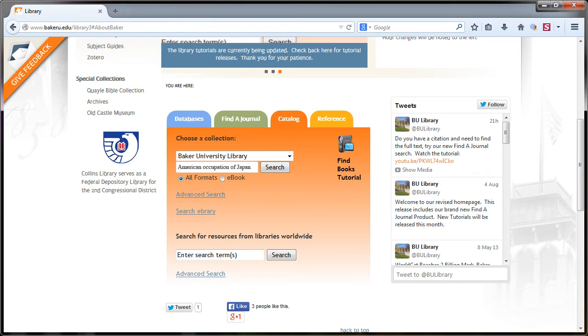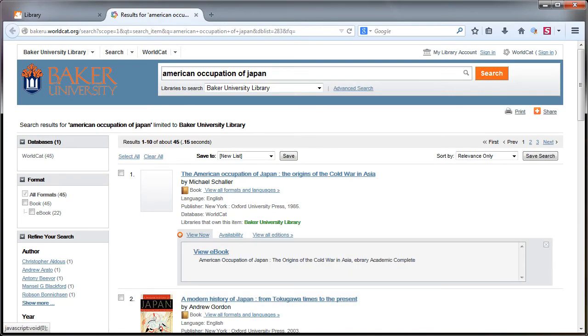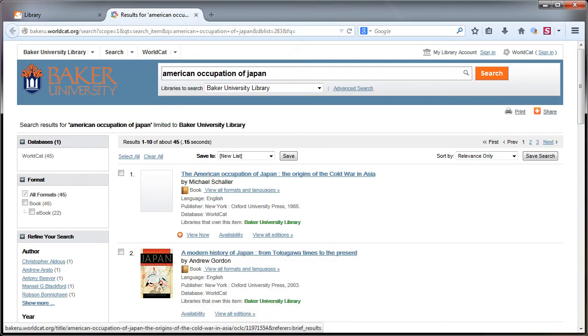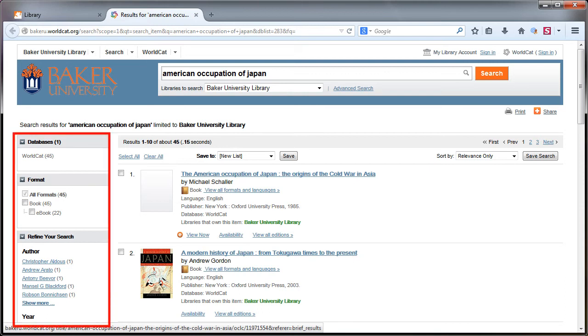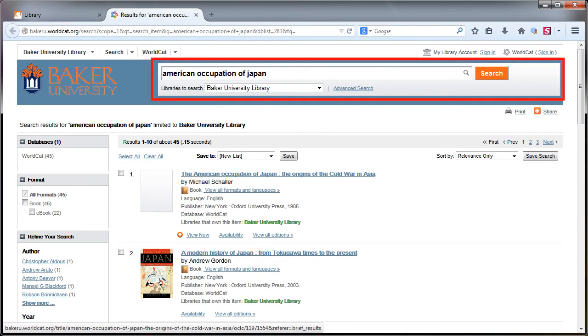Regardless of what you search, your search results will be displayed, including information about electronic resources and location information if a physical copy is owned by Baker. If your search yields too many results, you can always limit your search on the left or revise your search at the top of the screen.